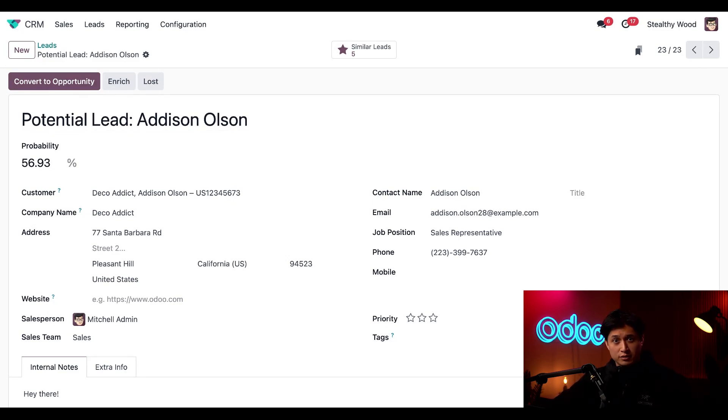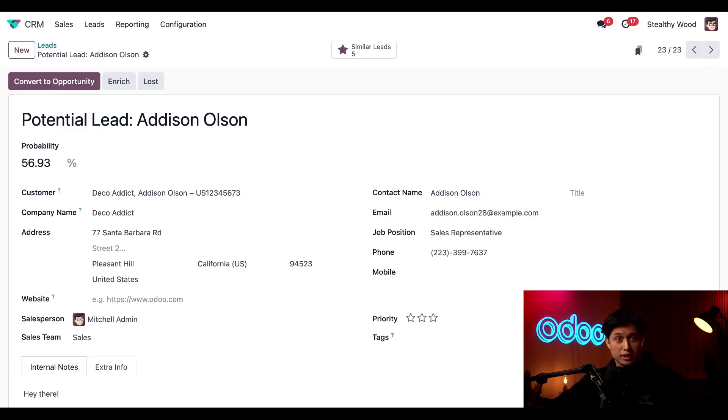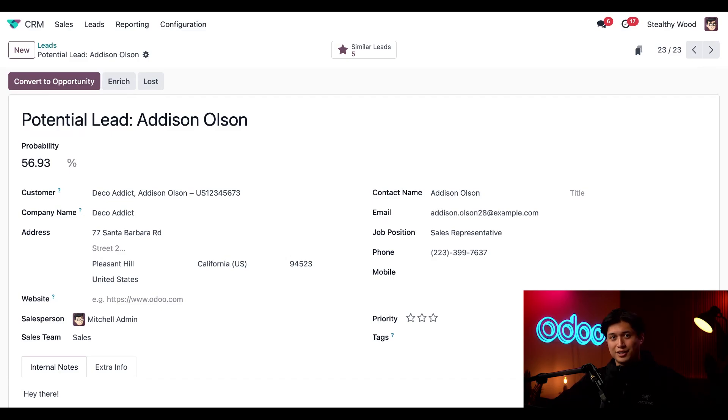And there we have it, folks. That's how easy and quick it is to set up and use mailbox plugins for Outlook with Odoo. Thanks for watching and I'll see you in the next video.